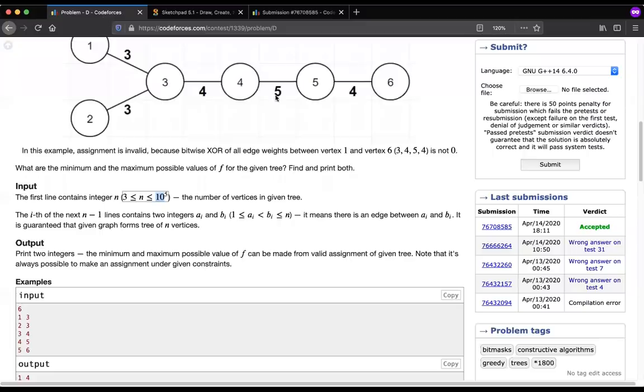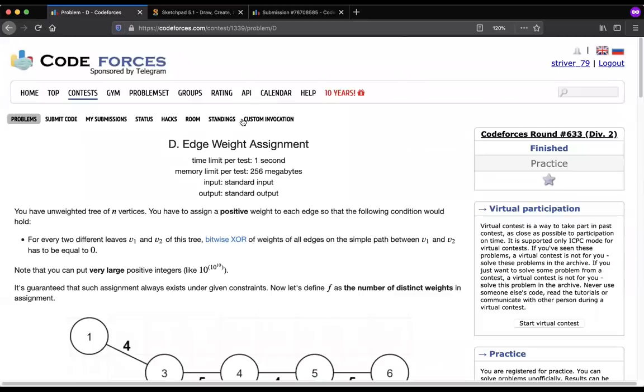Hey guys, this is Trevor here. Today I'll be solving one of the problems from the Codeforces round — Edge Weight Assignment.